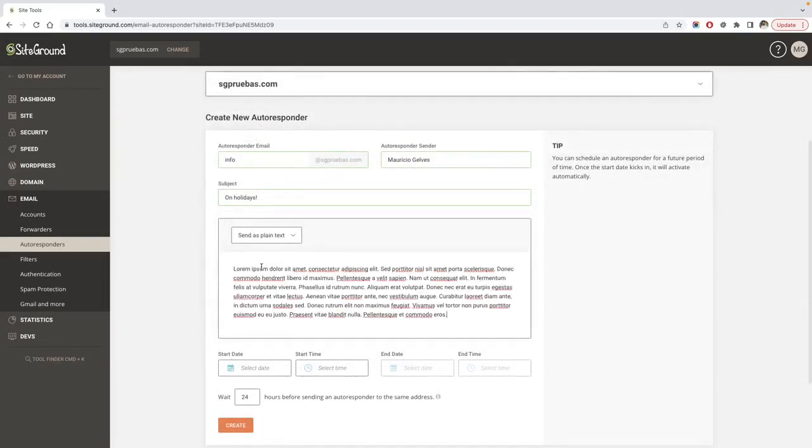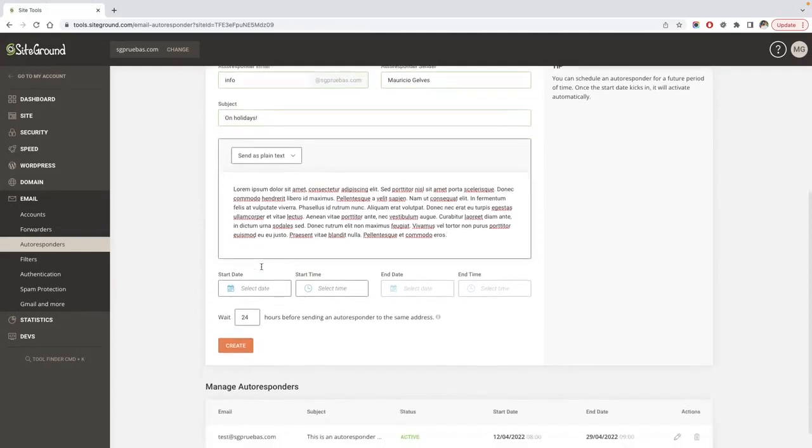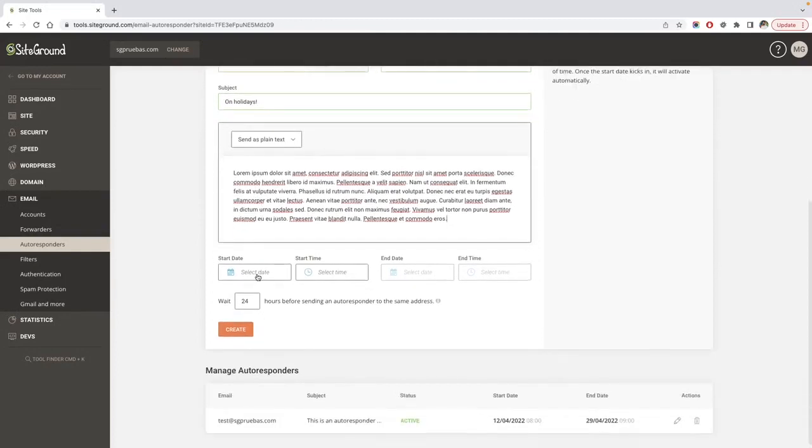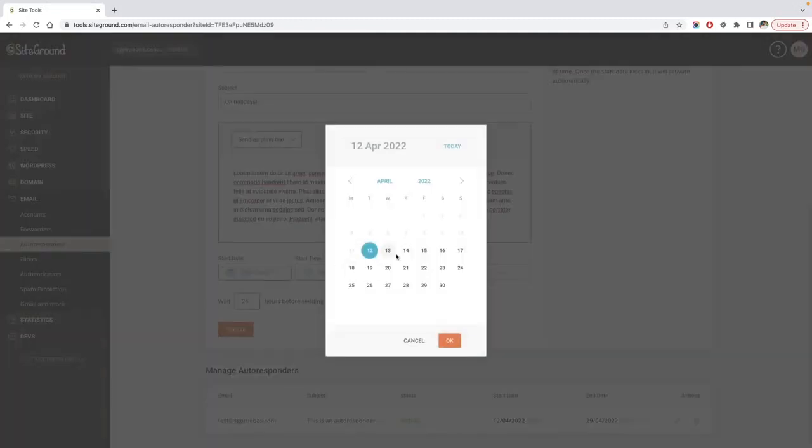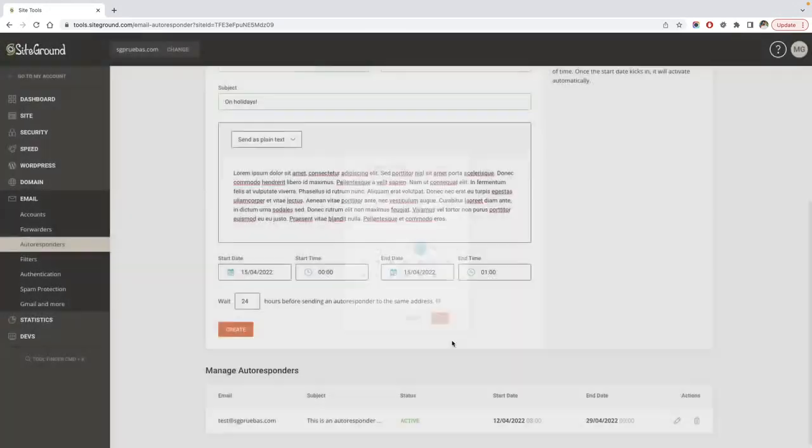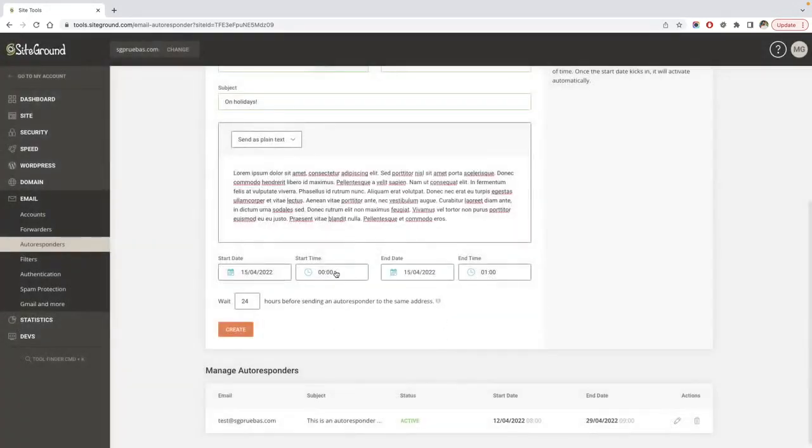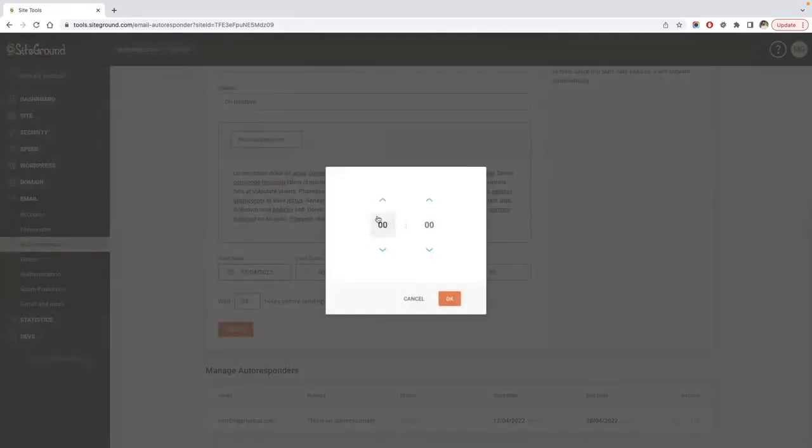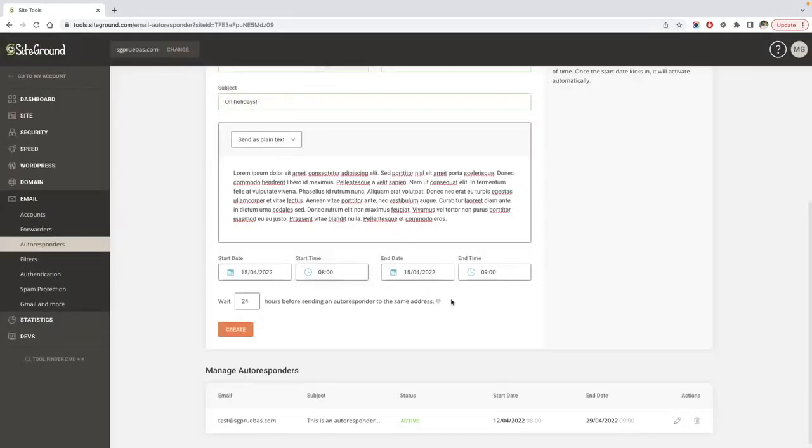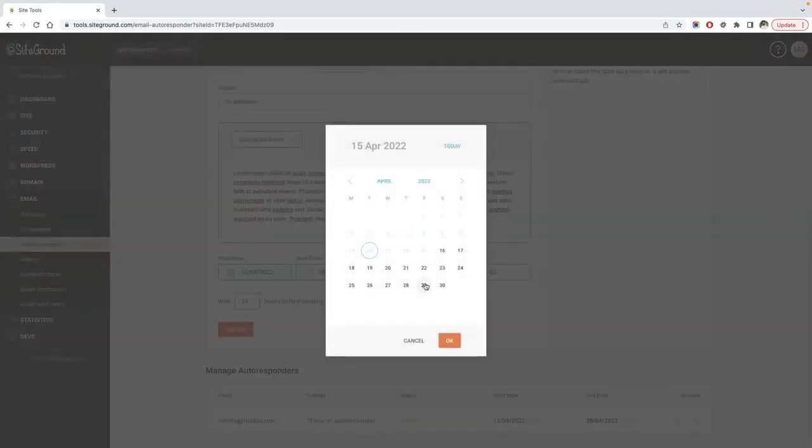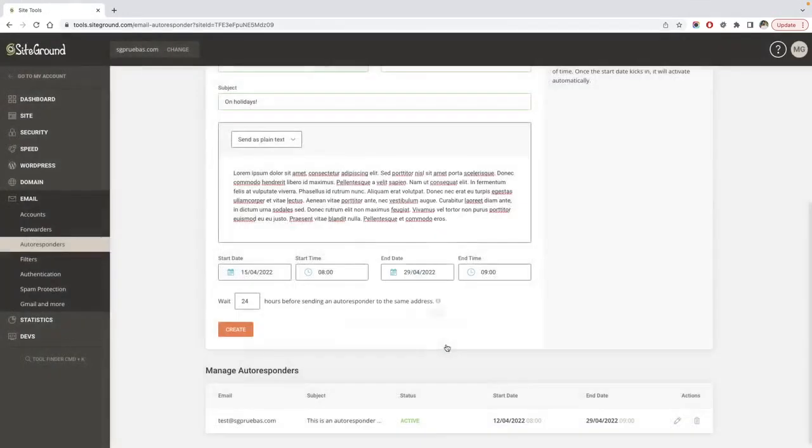You can also enable your autoresponder for a range of dates, for example if you go on vacation or for some other reason you are not available at the moment. To do so, select the start date and time and also set the end date and time.